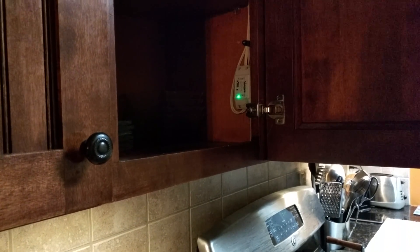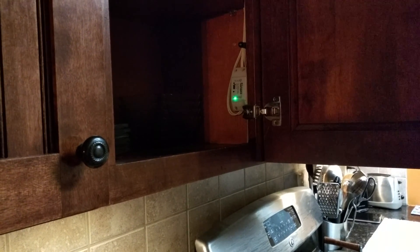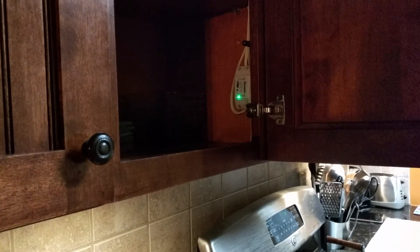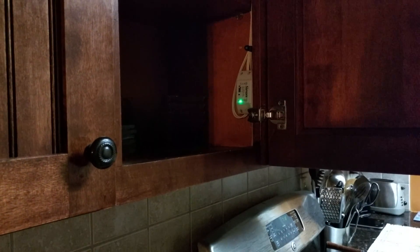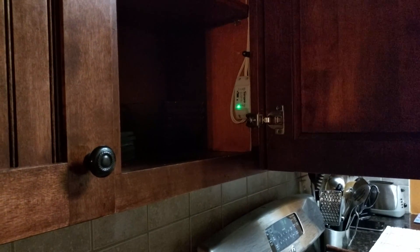I can also say, hey Google, turn kitchen under cabinet lighting off. Sure, turning the kitchen under cabinet lighting off.